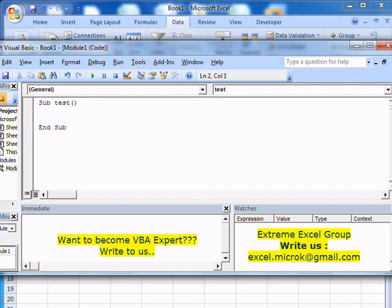Welcome to Xtreme Excel Group. This tutorial is focused on the message box interaction function. There are different ways of using this function. The first one is very simple.